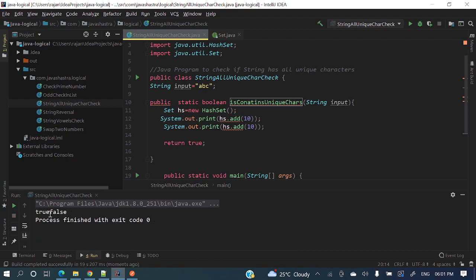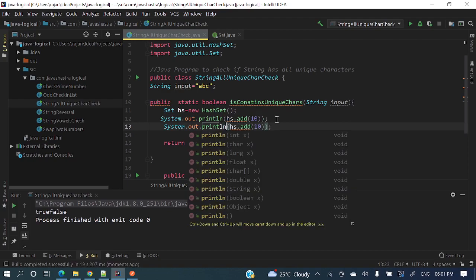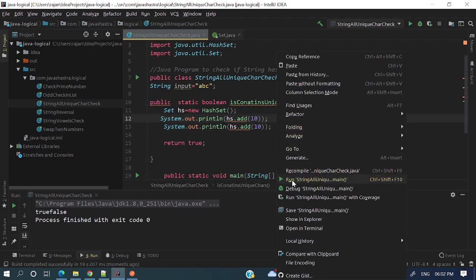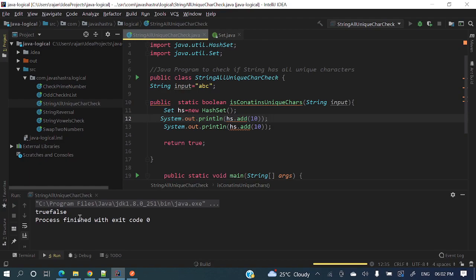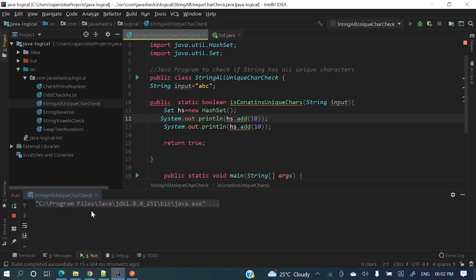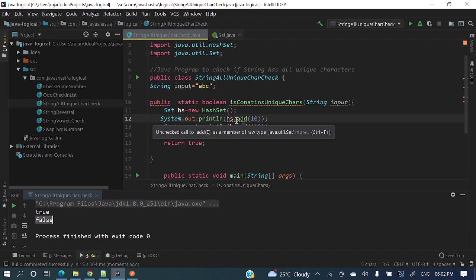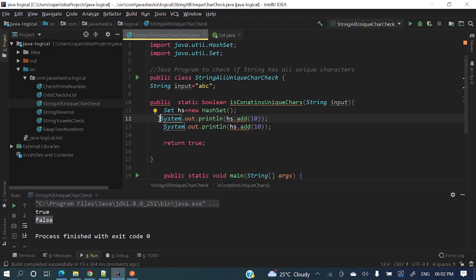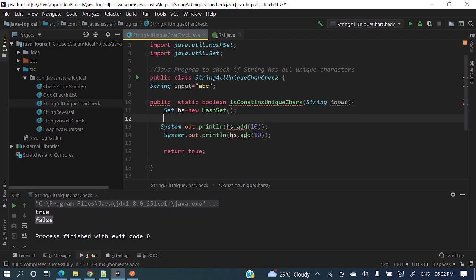True and false — this is printing. We're using println so it prints on the next line. Running again: first is true and second is false. If it is unique it's returning true, if it's duplicate it's returning false. The same behavior will apply to our solution.